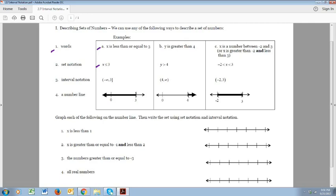Now let's look at the number line. Notice that all these numbers are less than 3, and notice on the right side there's a bracket. Anytime we have a bracket like that we say it's closed-ended, which means this set of numbers is going to include 3. The end value is included in the set. This set also includes all the numbers that are less than 3.